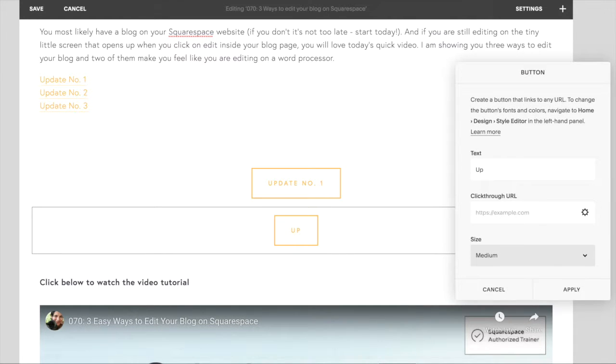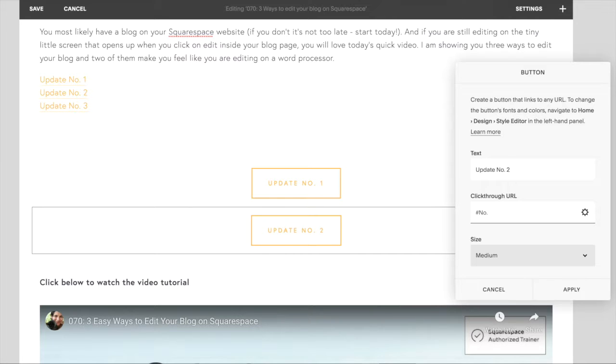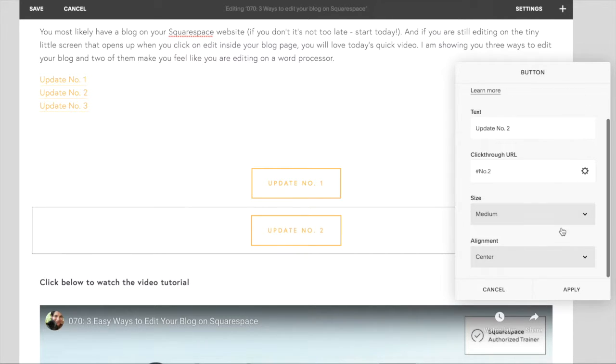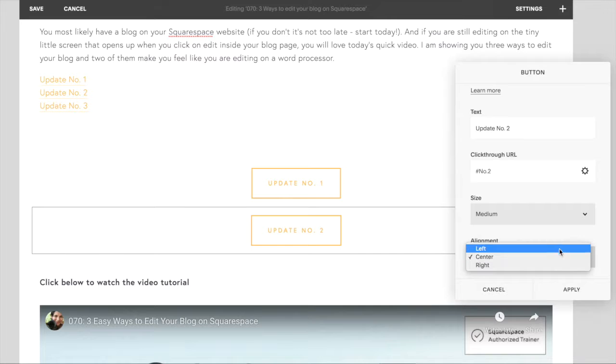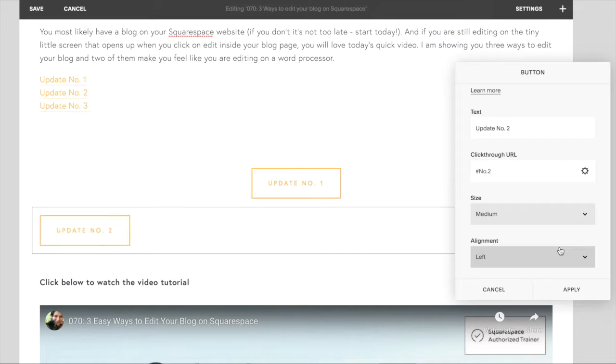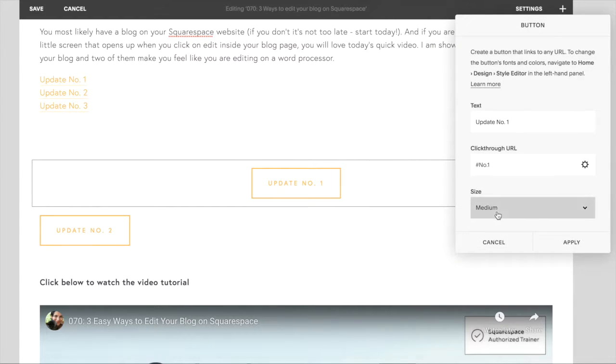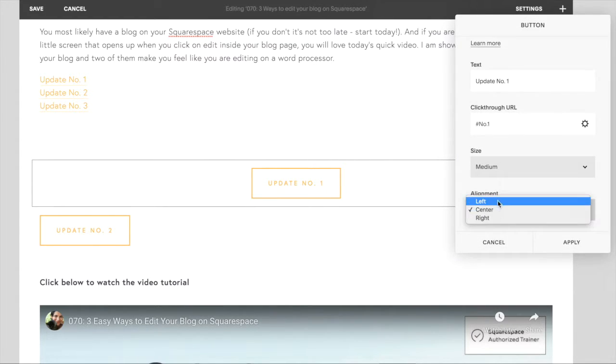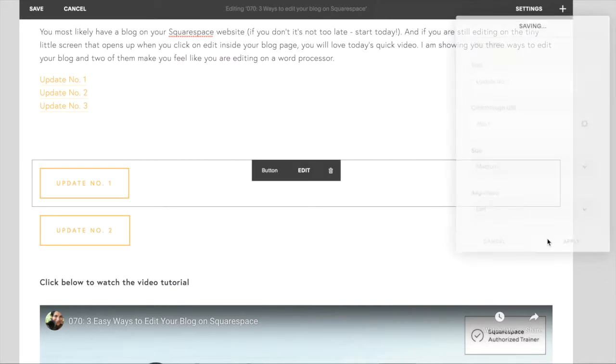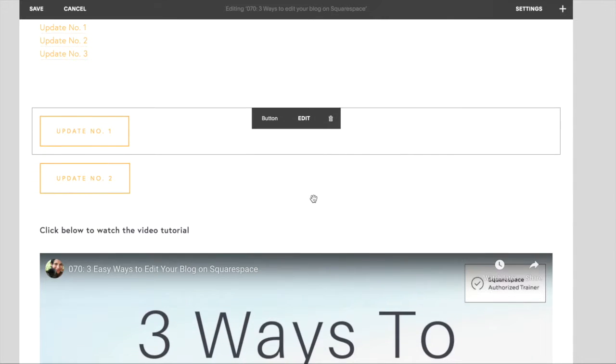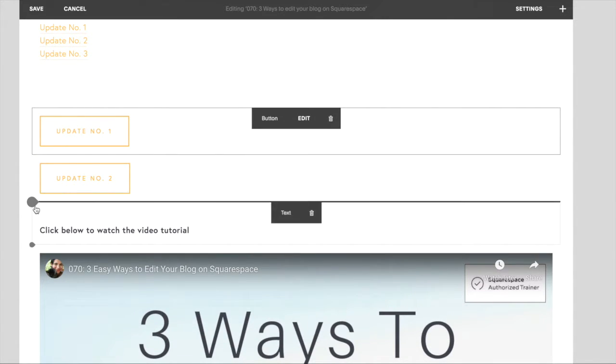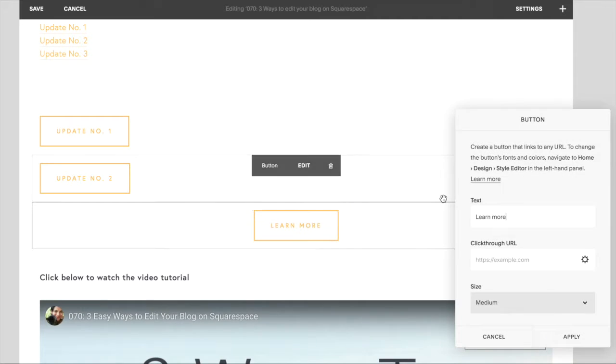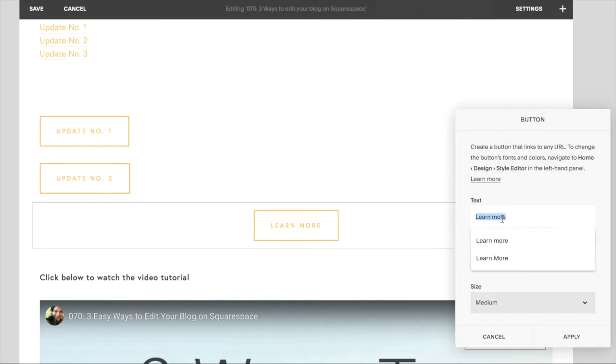Make sure that the click through URL is correct, hashtag number two. And I'm going to left align all my buttons here and add the final one, update number three.